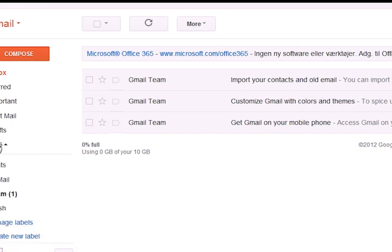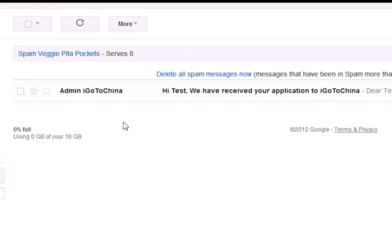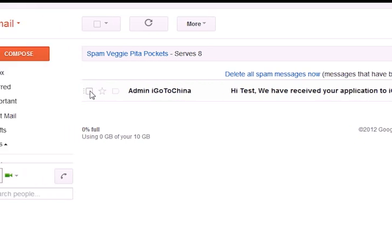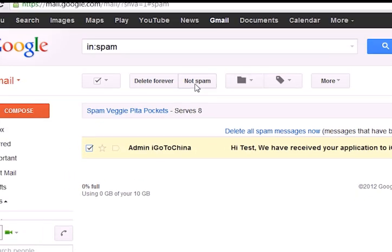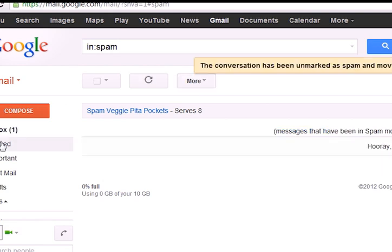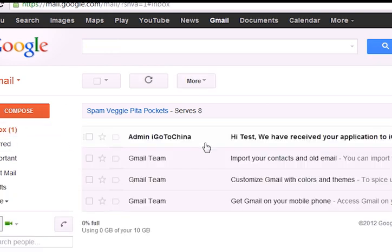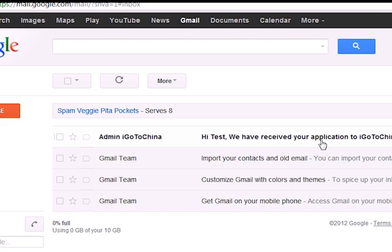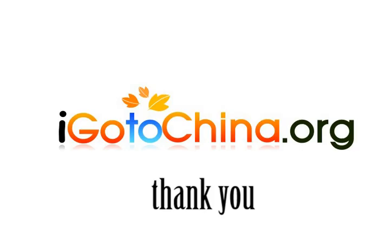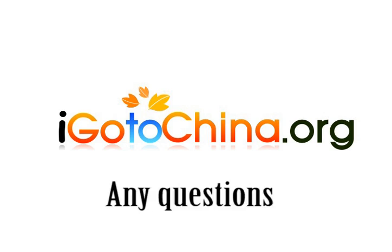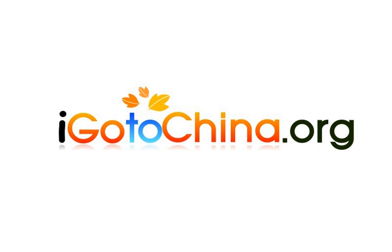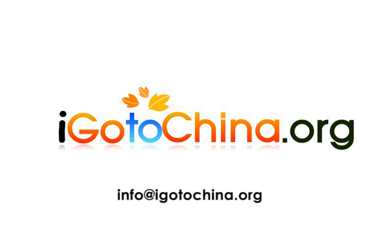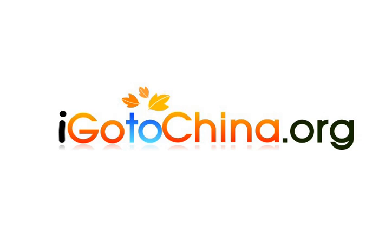Please check your email inbox to see if you've received an email from iGoToChina.org. If you do not see it in your inbox, please check your spam folder. If found there, please select that email and mark it as not spam so it will return to your inbox, and iGoToChina.org won't have any trouble contacting you. Thank you for applying to iGoToChina.org. If you have any additional questions about the program or application form, please feel free to send us an email at info@igotochina.org. Thank you!